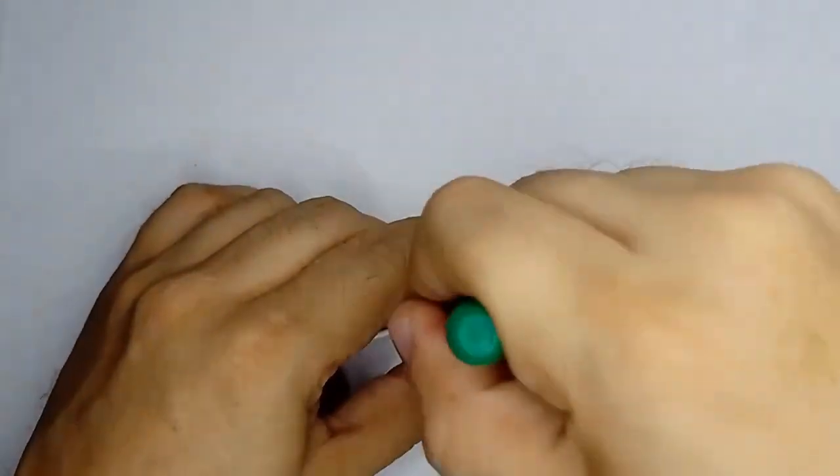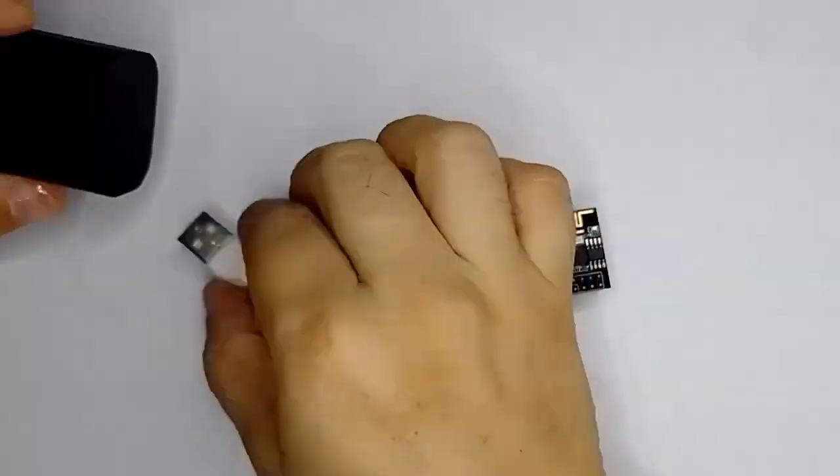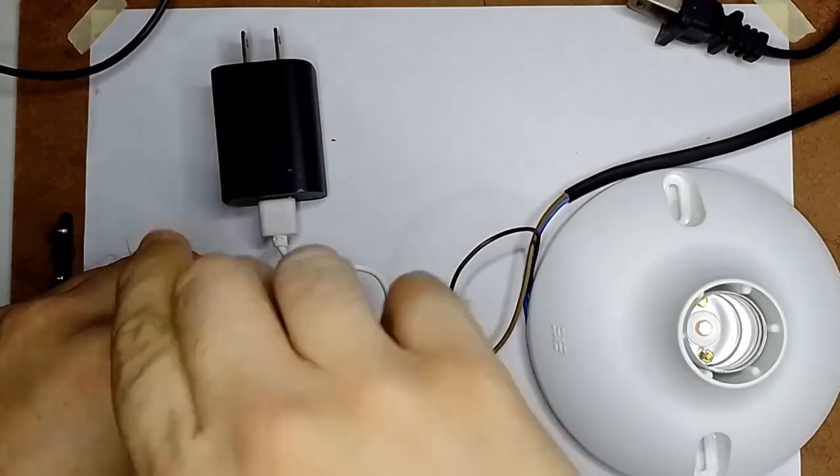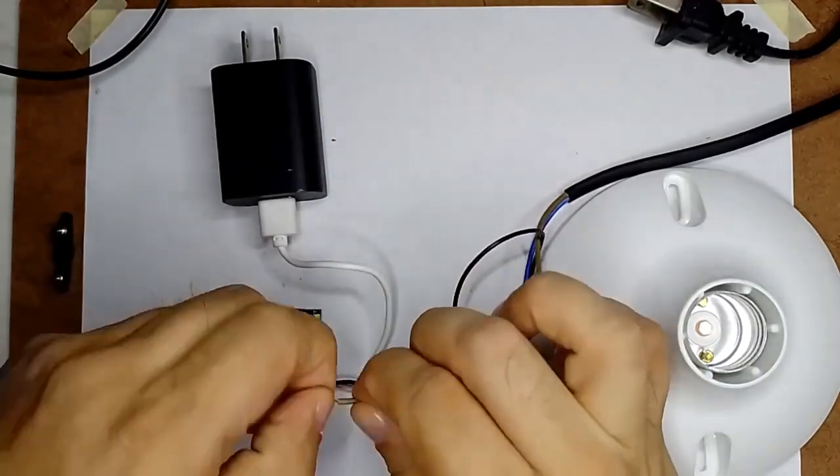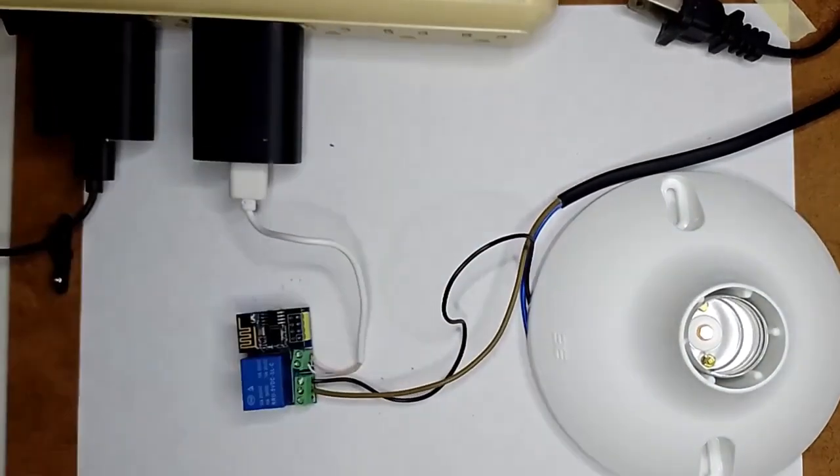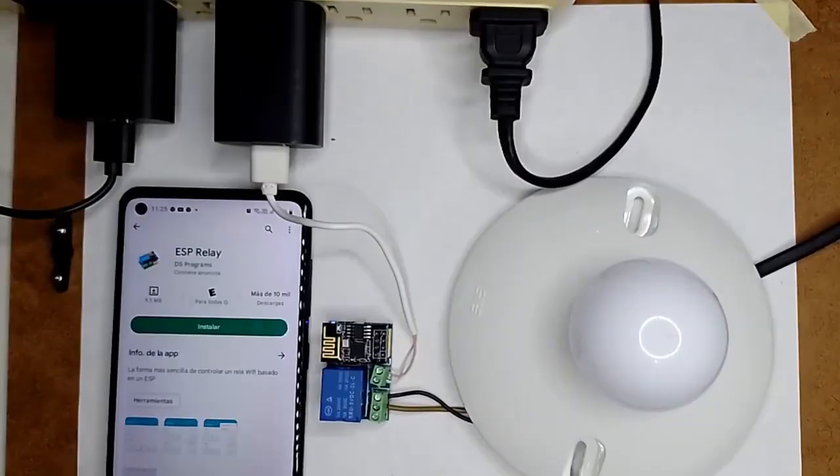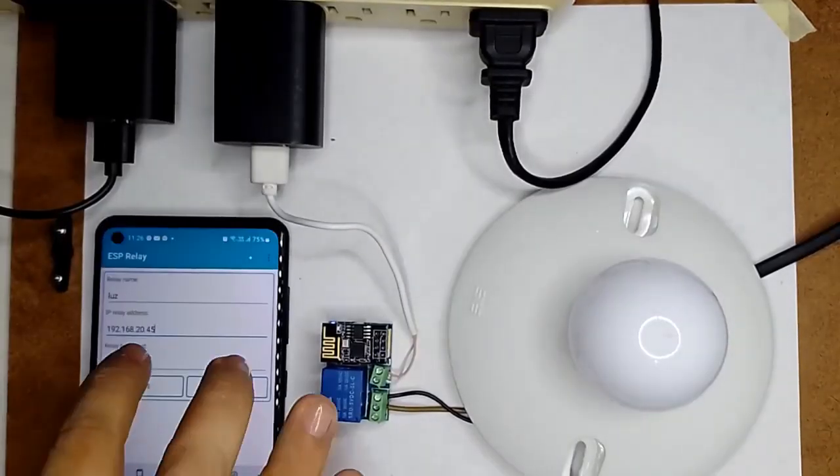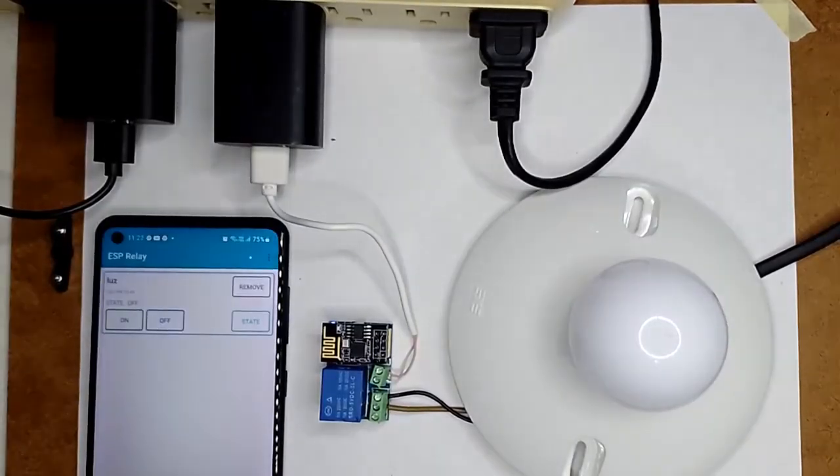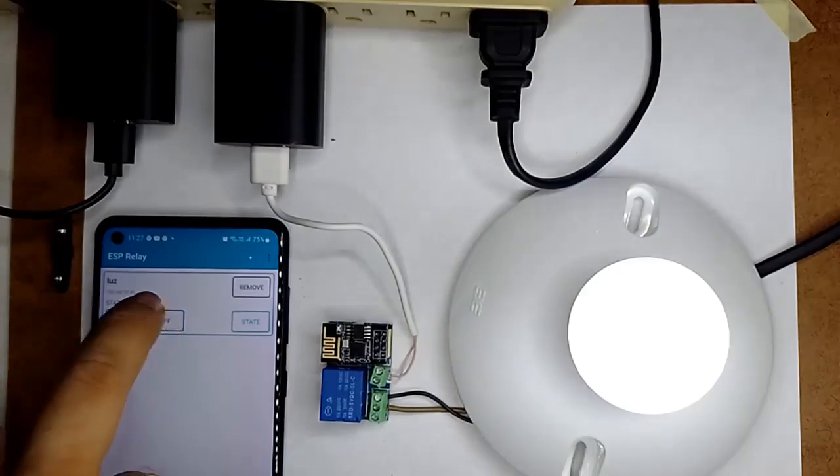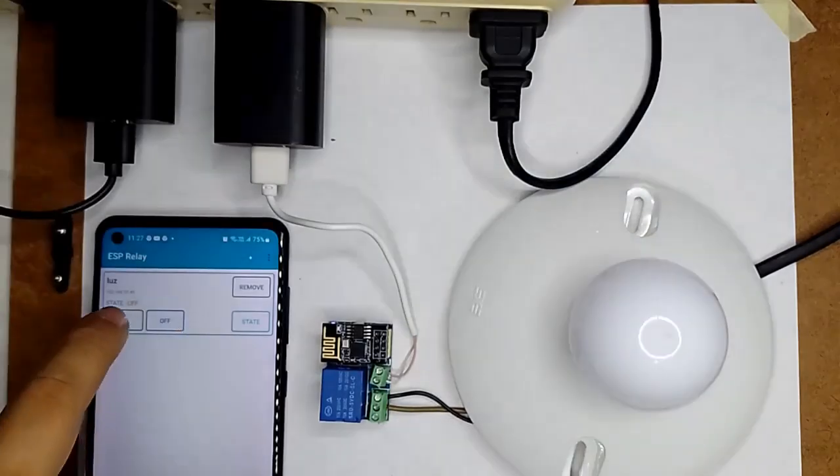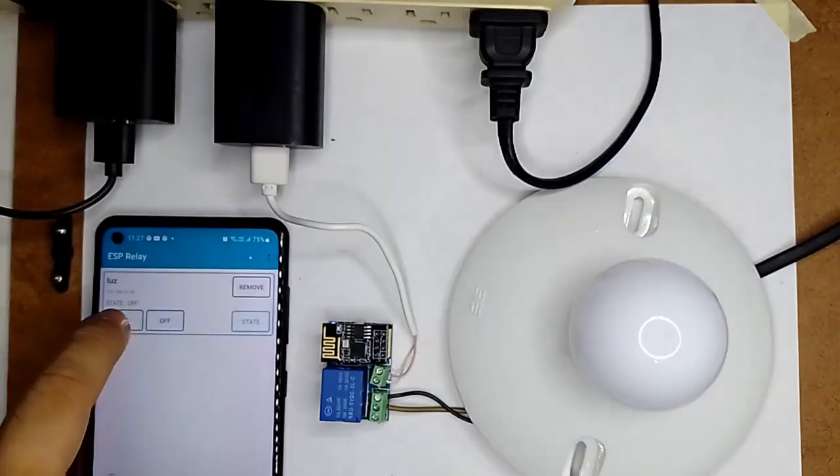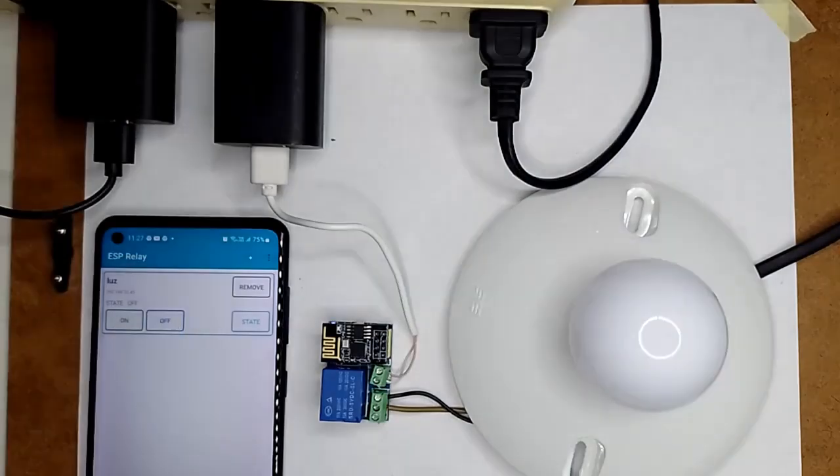We can power our relay using a 5 volt adapter and we can connect our power circuit to the board terminals, in this case a 110 volt lamp. We will install and configure the ESP relay application on our Android and through our phone we will wirelessly control the on and off the light bulb or any appliance that we need to operate in our home or office.